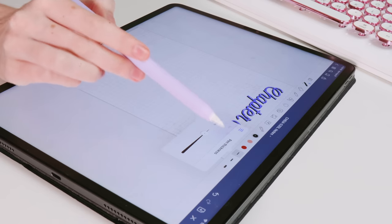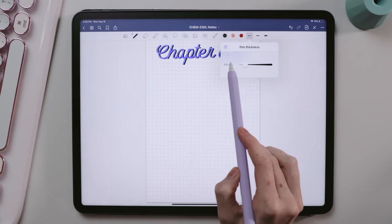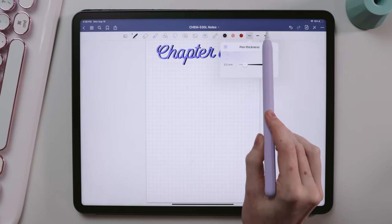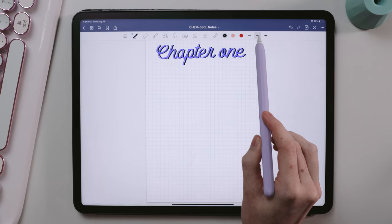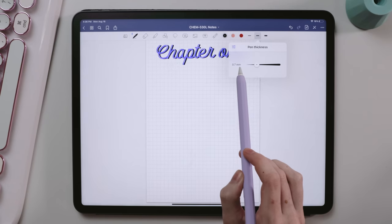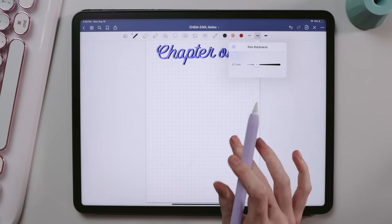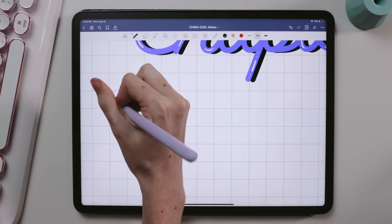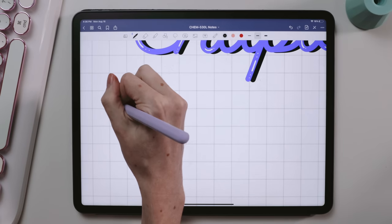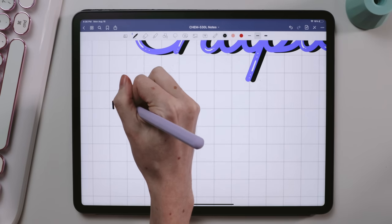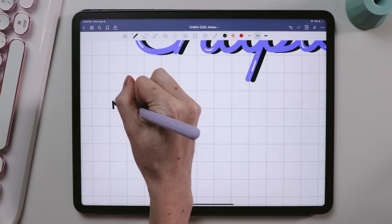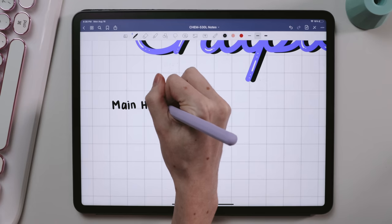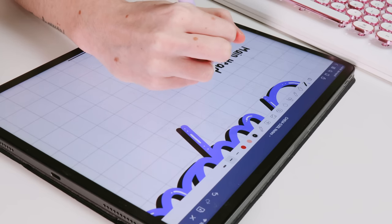I have two main stroke sizes for my pens: 0.5 millimeter and 0.7 millimeter. 0.5 is just for regular note-taking and writing in GoodNotes, and 0.7 is for headings. It gives the appearance that it's bolded and I like how it breaks up my notes, making them easier to read and study.